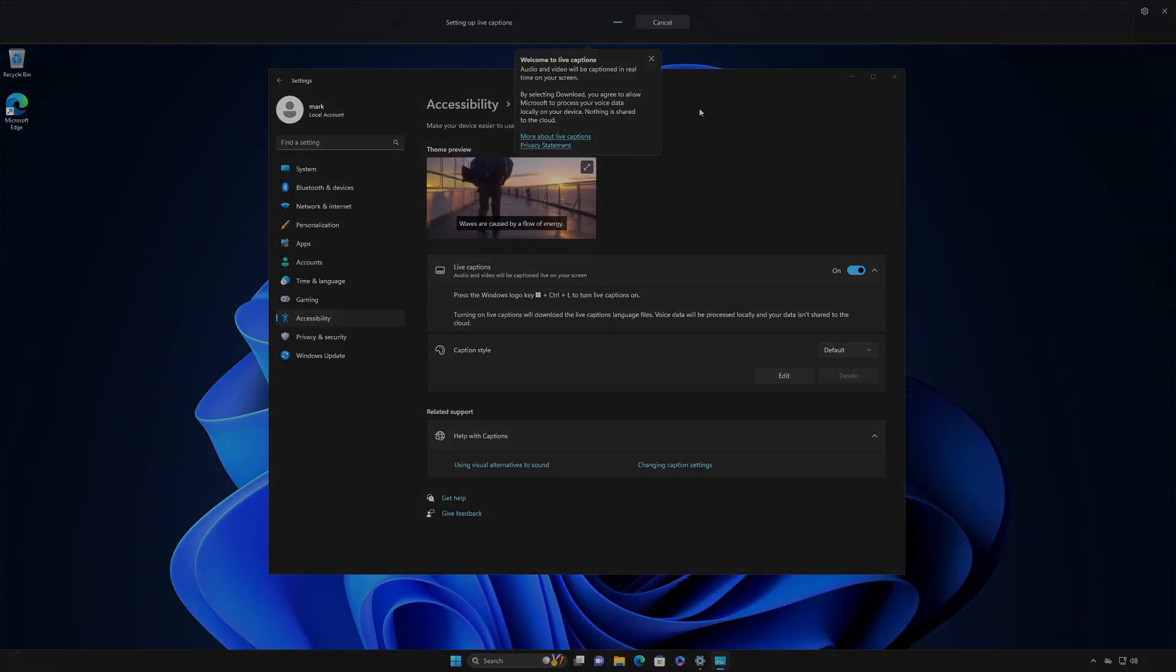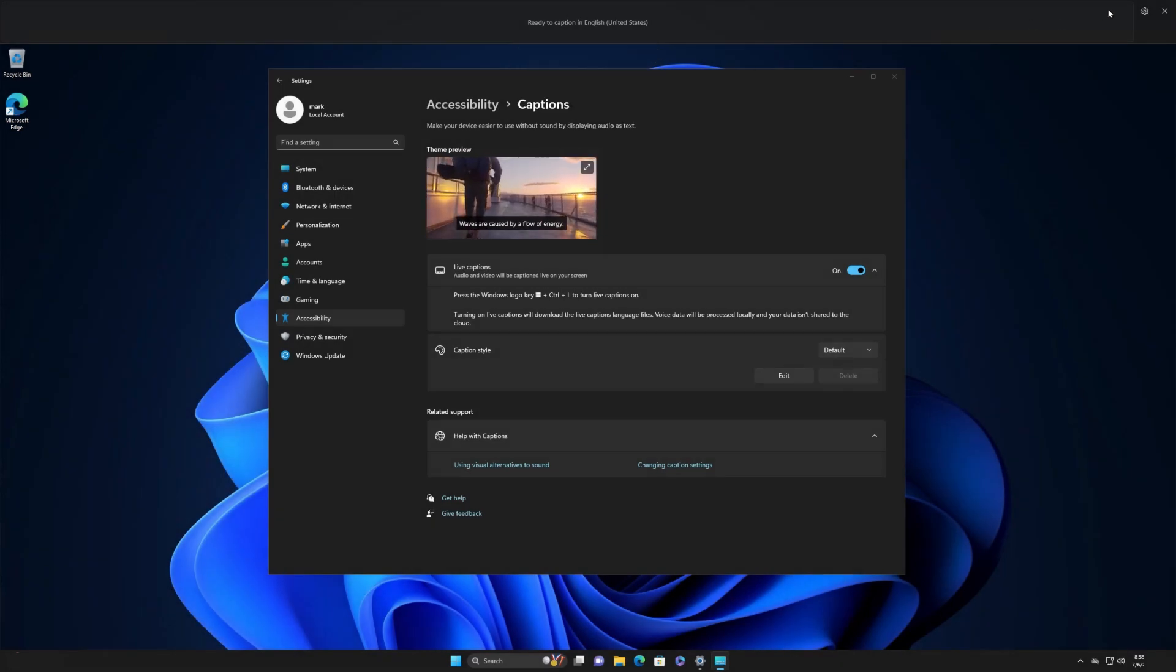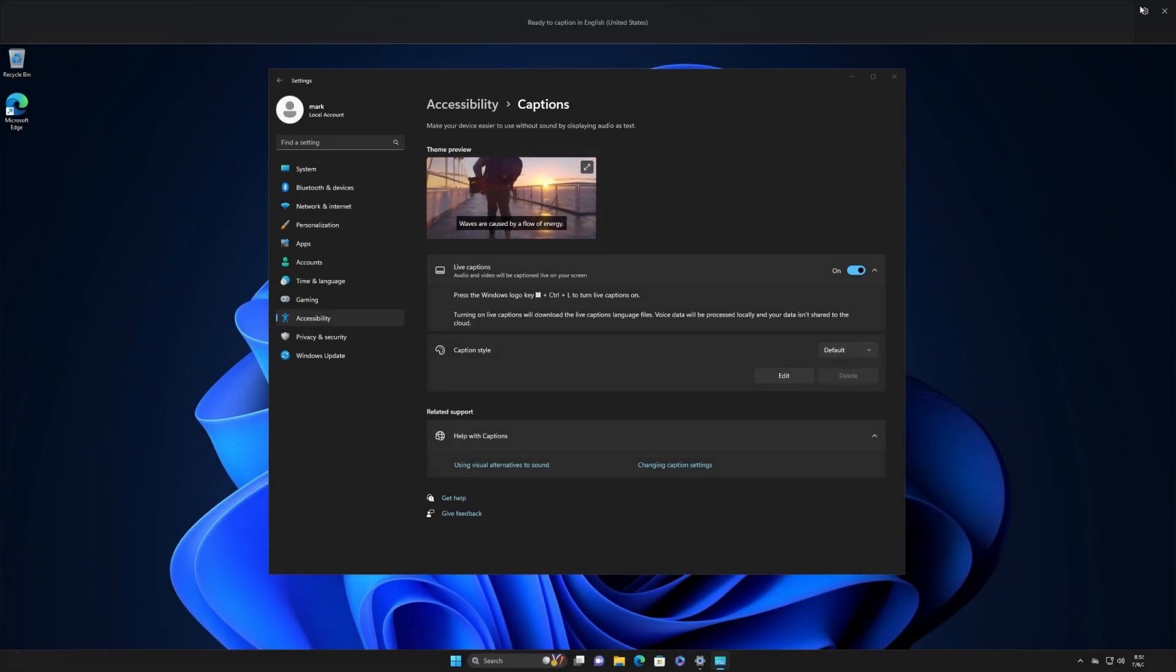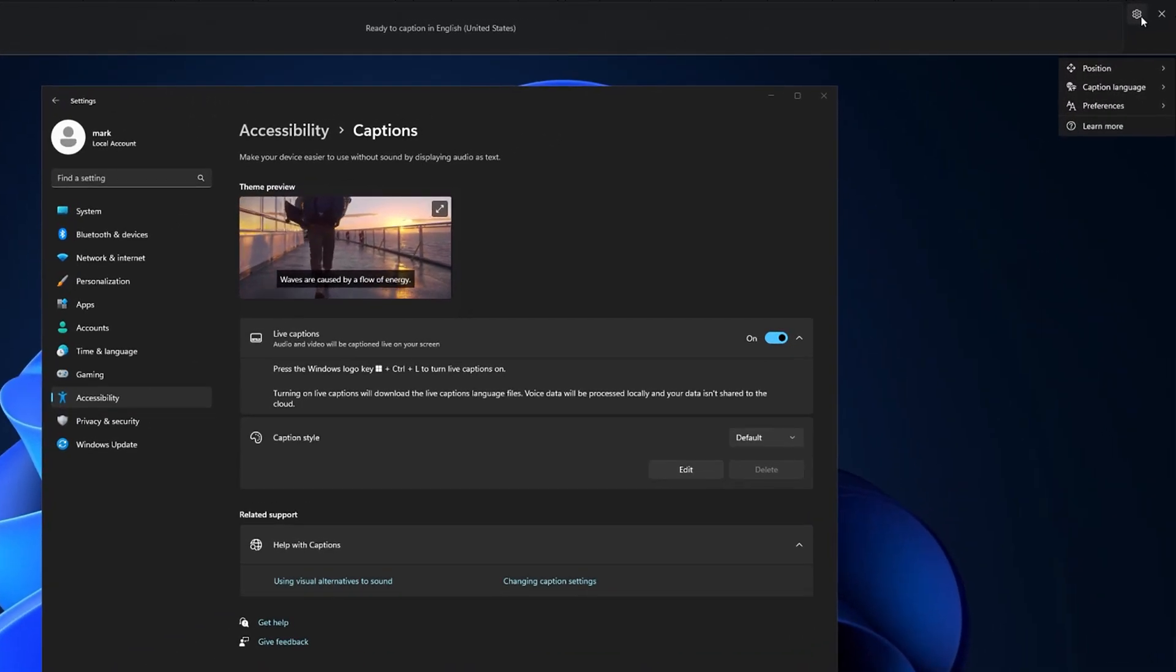By default, it will choose your system language. If your language is not available or you prefer to use a different one, you can change that after setup. To do that, select the Settings button and choose Caption Language.